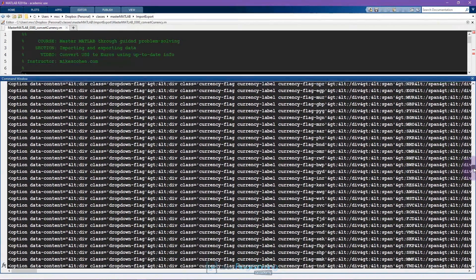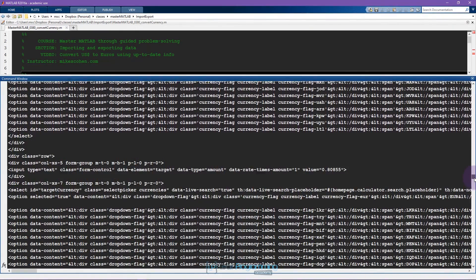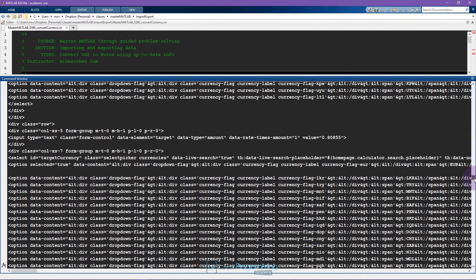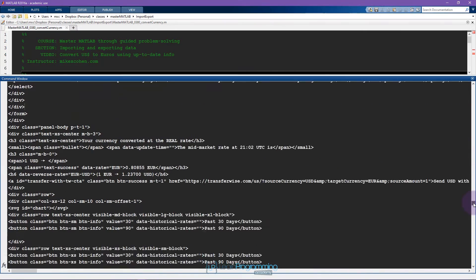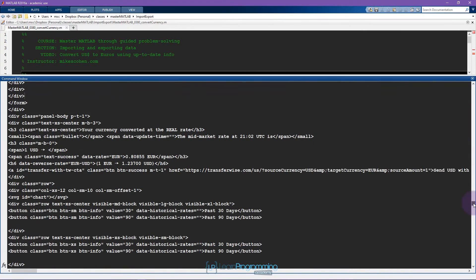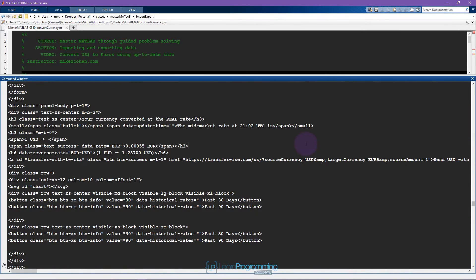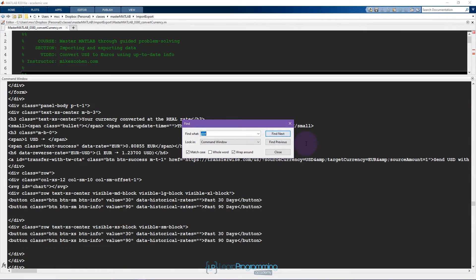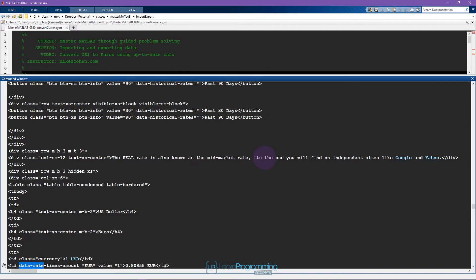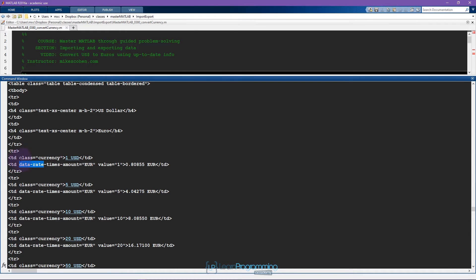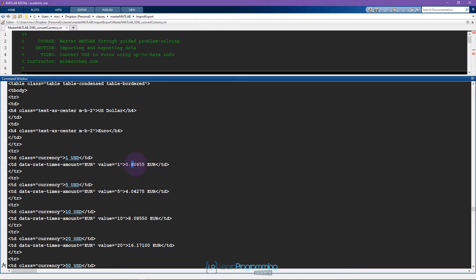So what do we do? This is a huge amount of text. Well, you have to spend a little bit of time to look through all of this text and figure out exactly where is the right piece of information that you want to extract. I already did quite some searching and I found that the piece of information that we need is called data rate. Here we see data rate times amounts euro and the value of that is for one unit, for one dollar, goes to 0.80855 euros.